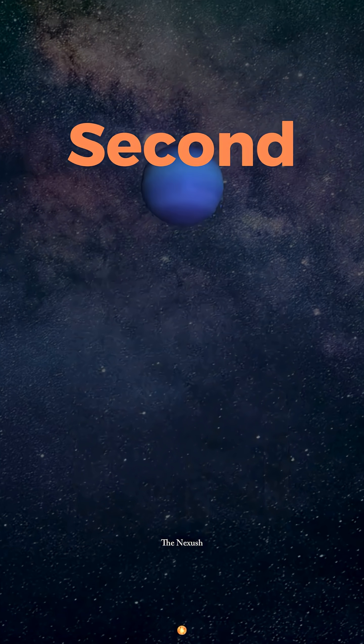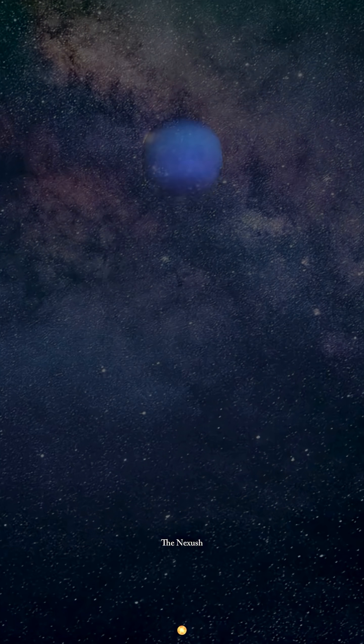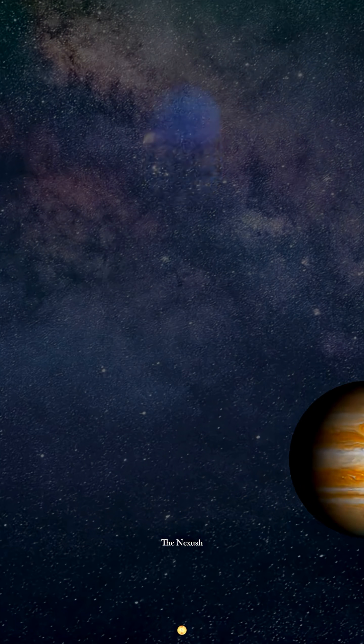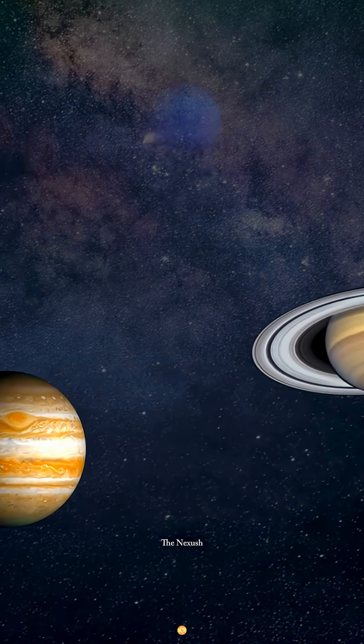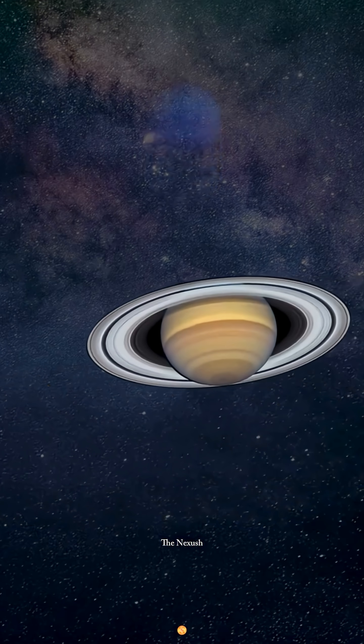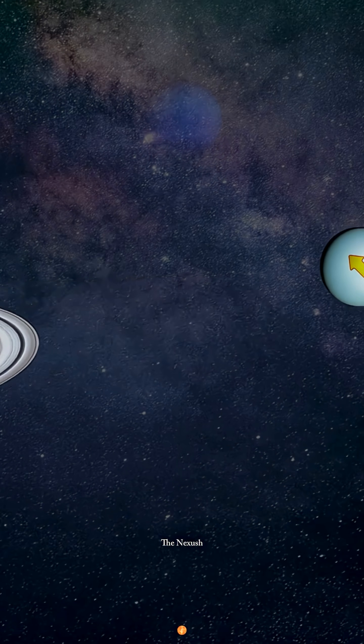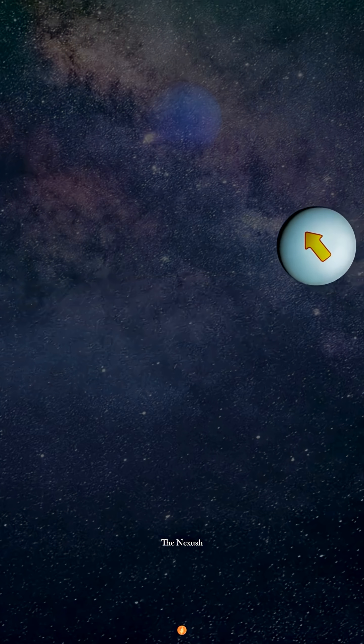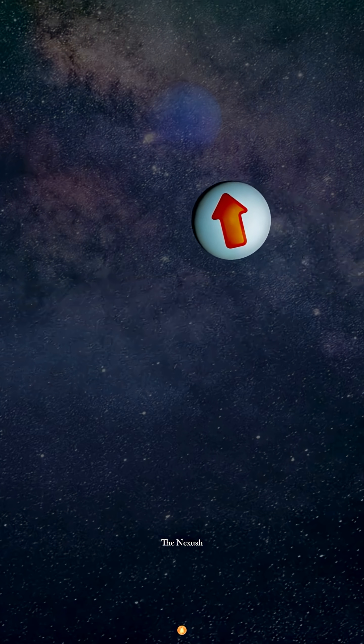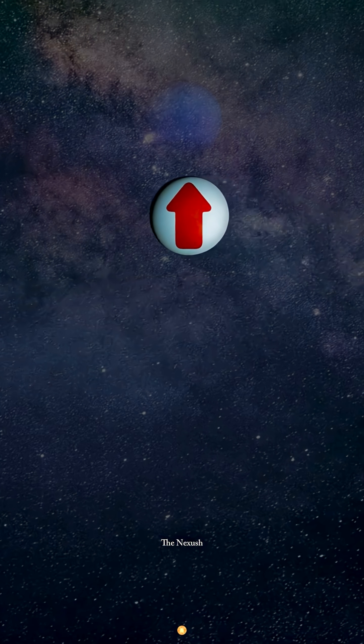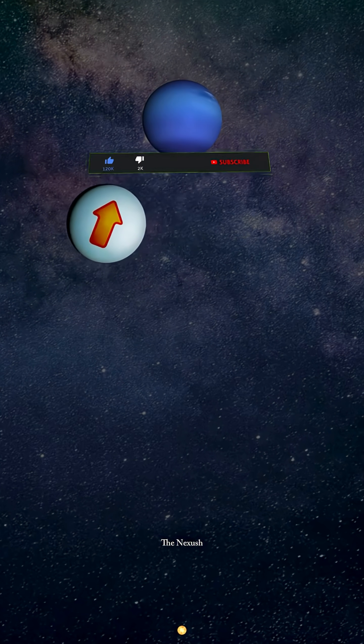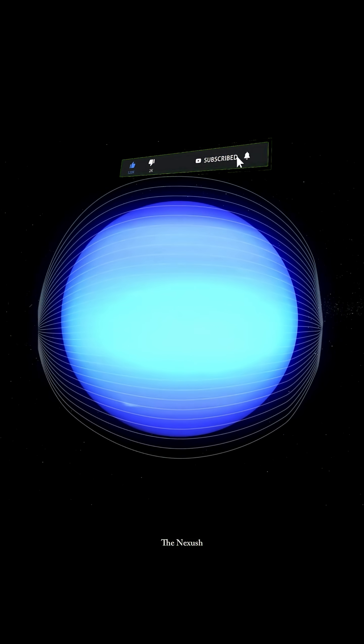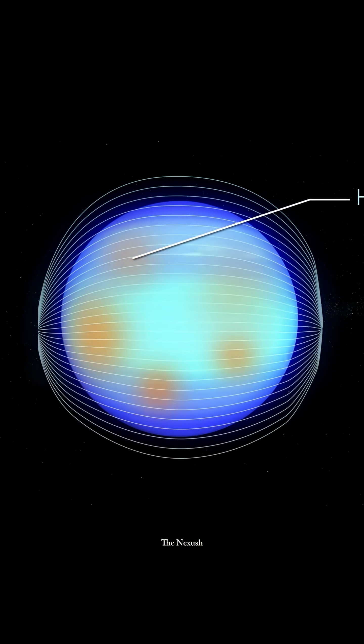Second, being so far from the Sun, Neptune was naturally difficult to spot. However, as the fourth largest planet in the Solar System, its presence, though not directly observed, was detected through its gravitational effect on the orbit of its closest planetary neighbor, Uranus. In fact, Neptune was the first planet to be discovered using mathematics.